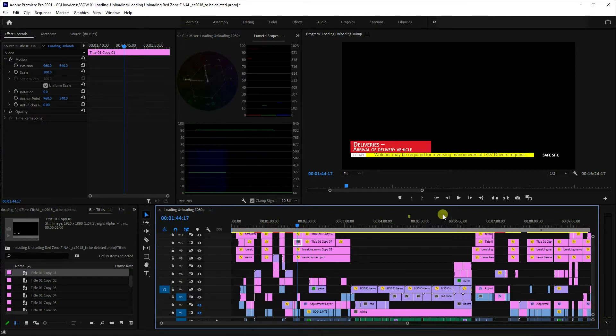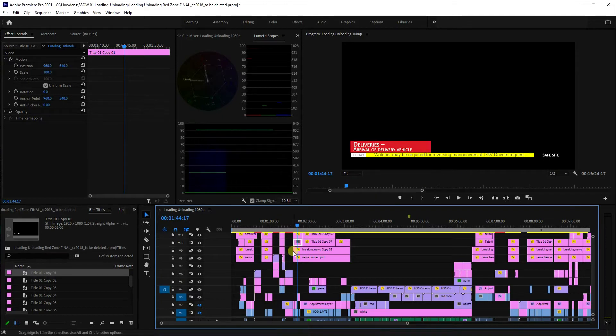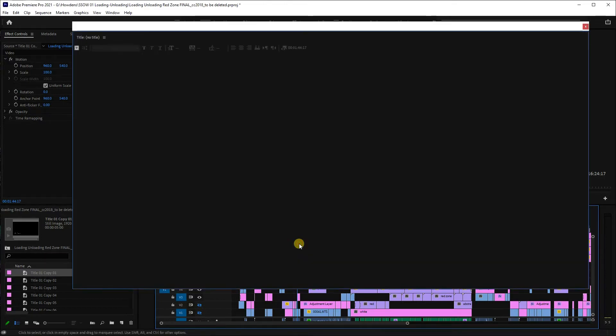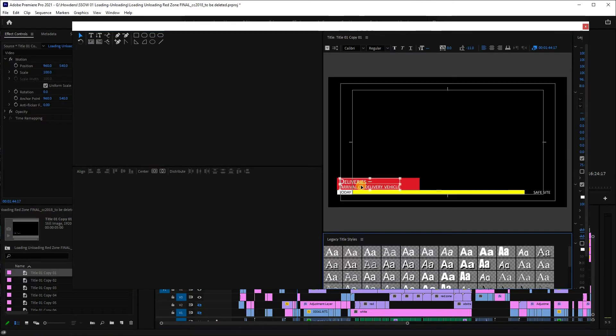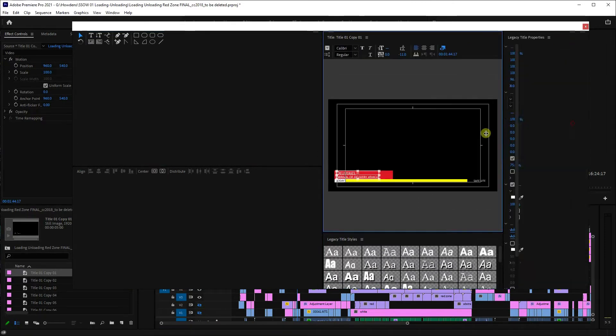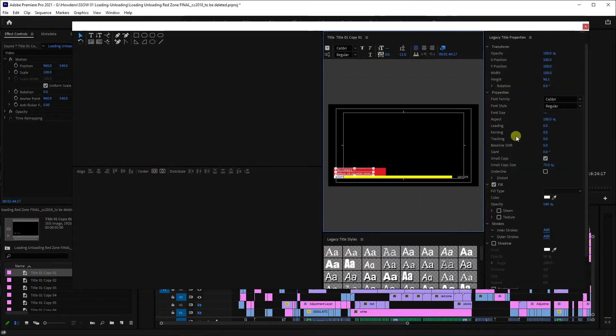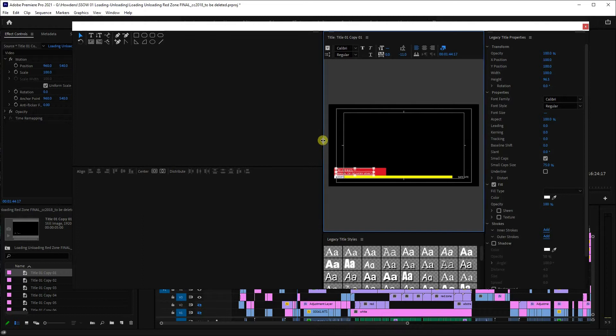To give you an example, here's a title bar from an older project. Previously, you would have double-clicked on the title and there's your text, and then you could do any number of things to it, including animate it and all the rest.